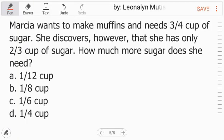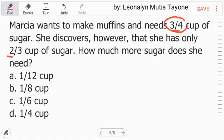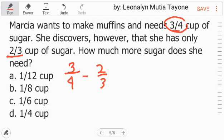Now let's solve this together. Marcia wants to make muffins and needs three-fourth cup of sugar. She discovers however that she only has two-third cup of sugar. How much more sugar does she need? Ito yung kailangan niya. Kaso yung available niya ay ito lang. So ang gagawin natin ay i-deduct natin itong two-third from three-fourth. Three-fourth minus two-third.